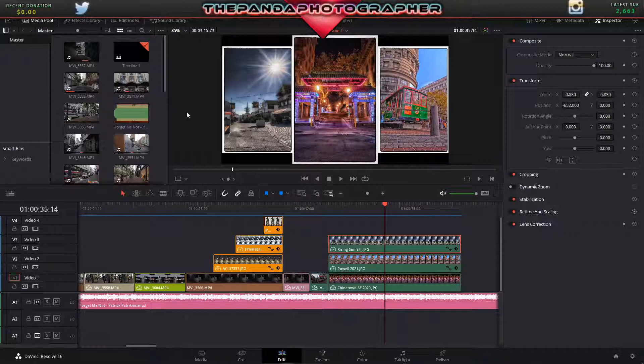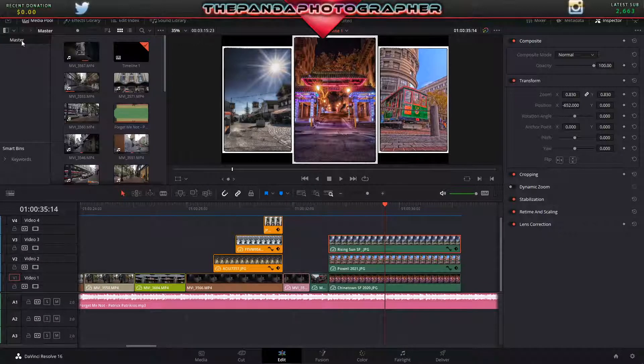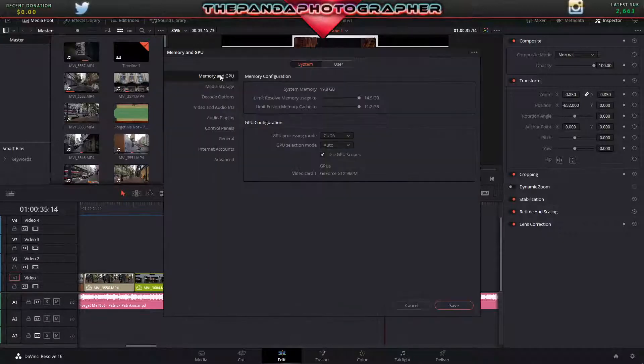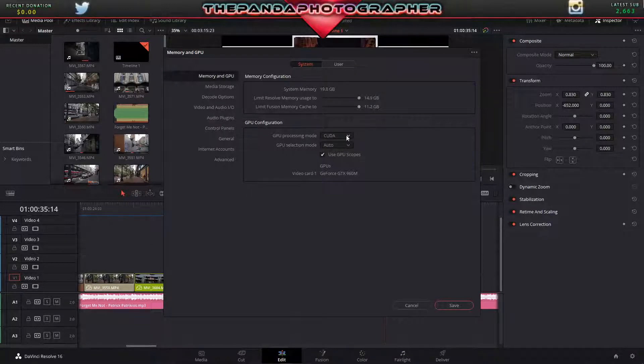So as I showed you before, go to Preference, go to the GPU and Memory, go to GPU Configuration, go to GPU Processing Mode, and you want to turn this from Auto to CUDA if you're using NVIDIA cards.